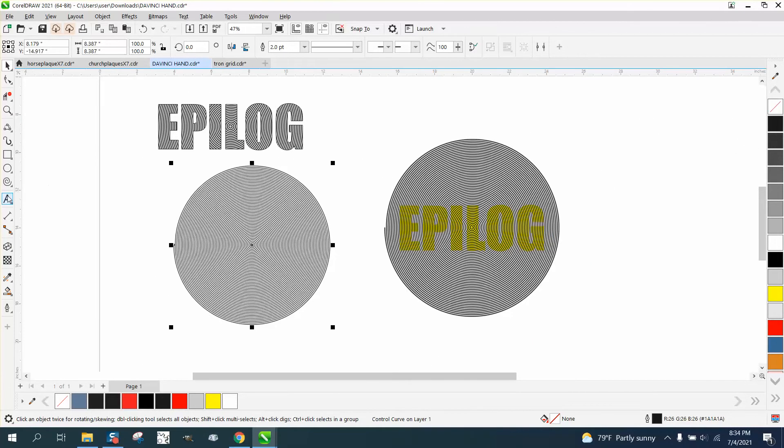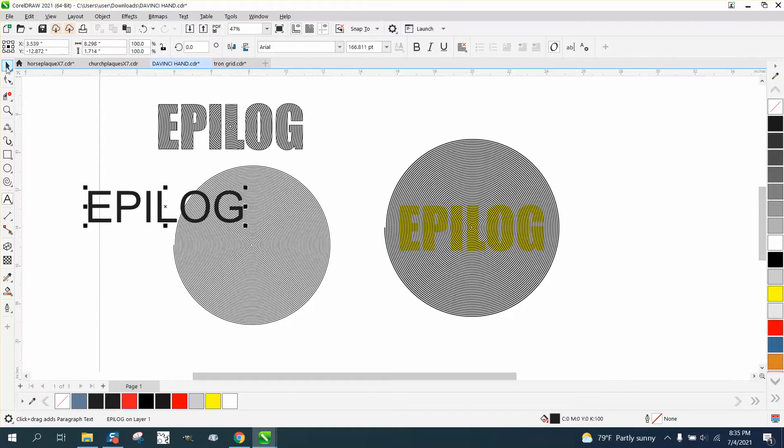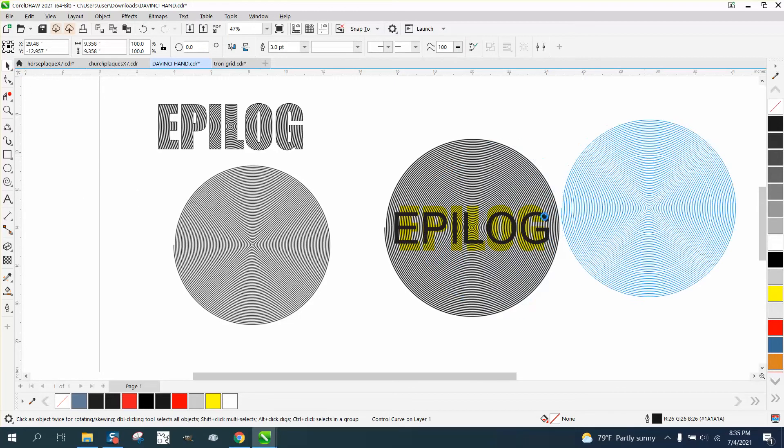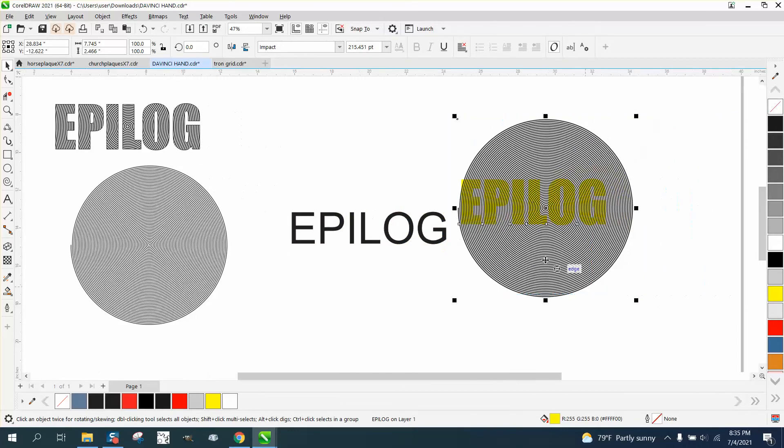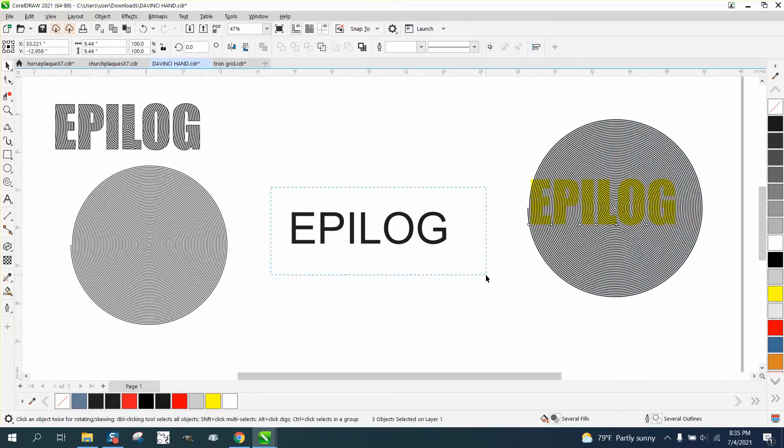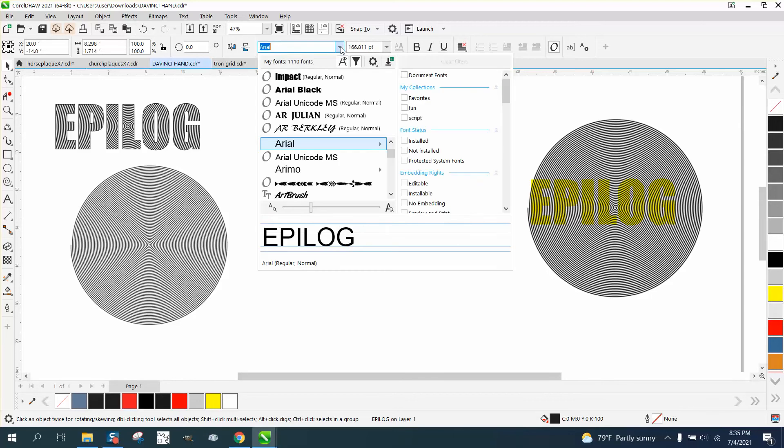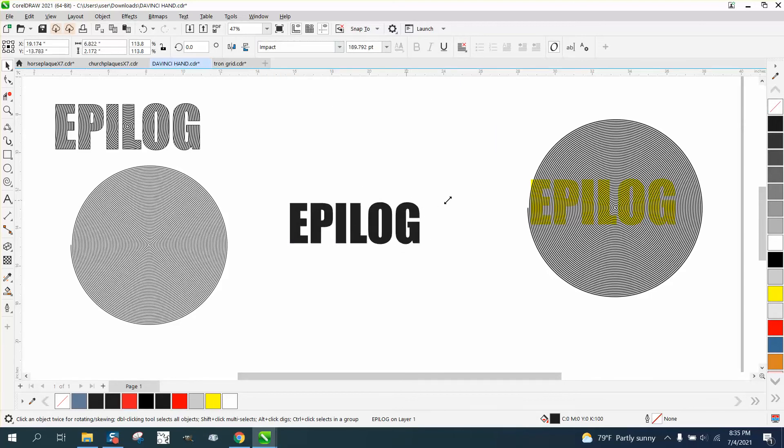For those of you that watch enough of my videos, you know I'm a big fan of Epilog. So let's hit P and put it in the center of the page. Let's move this out of the way. Let's make this text a different text, it'll be a little thicker - let's go with Impact, make it a little bit bigger.